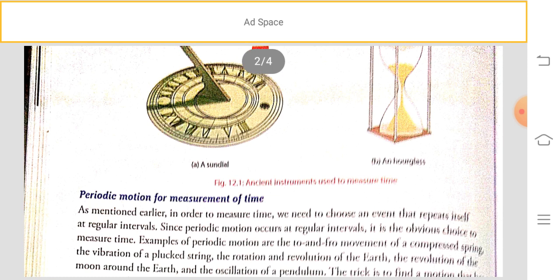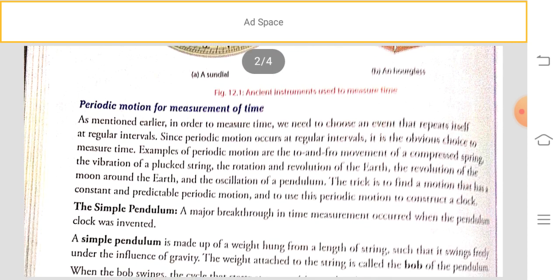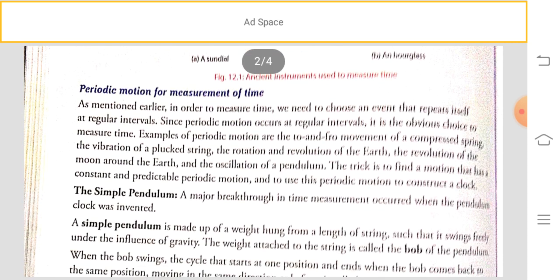Looking at the diagram: this is a sundial — numbers are written on it and based on the movement of the Sun's shadow we read the time. This is an hourglass, which uses the flow of sand for measuring time.